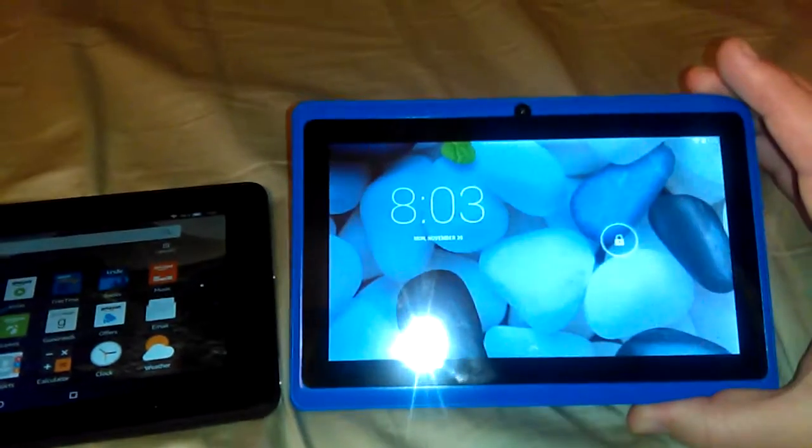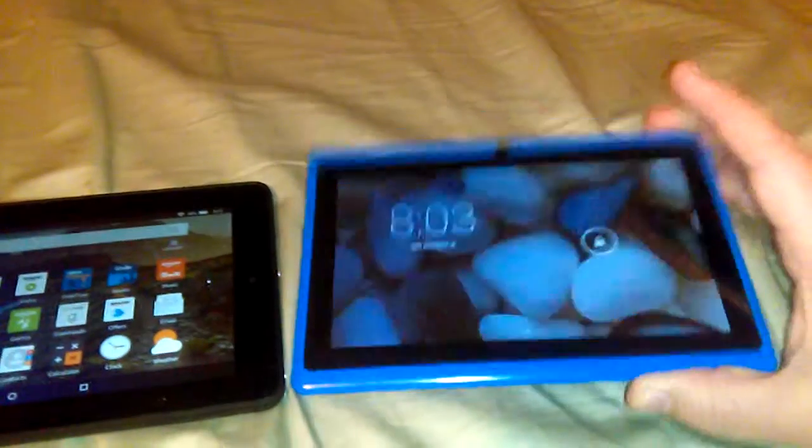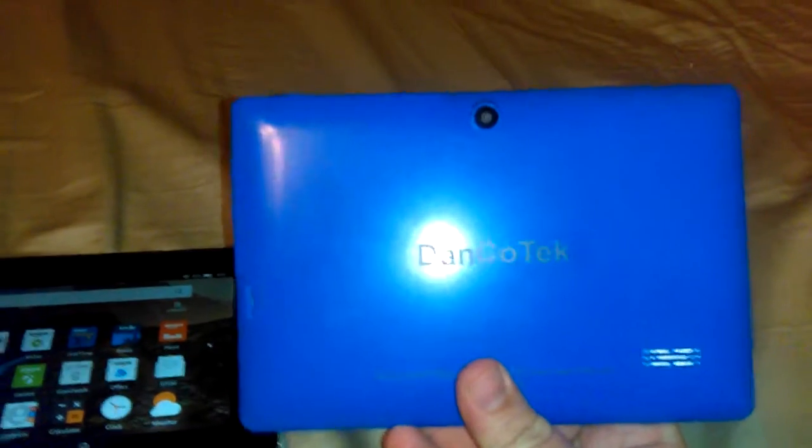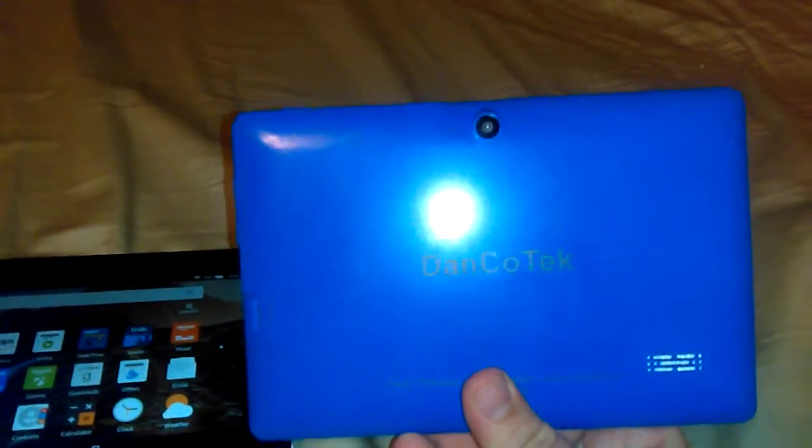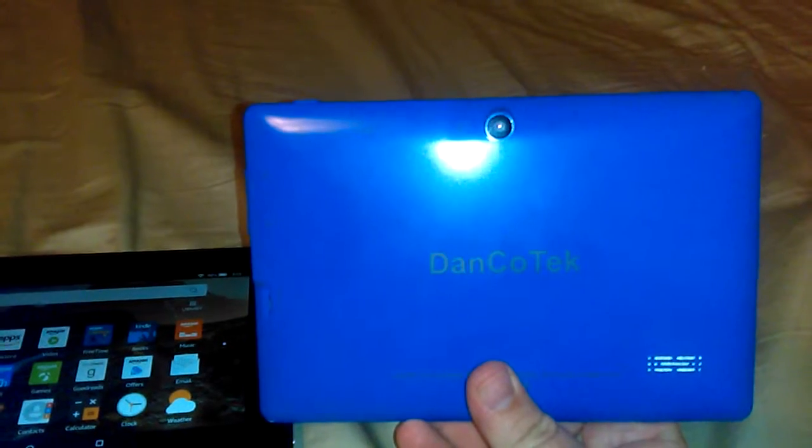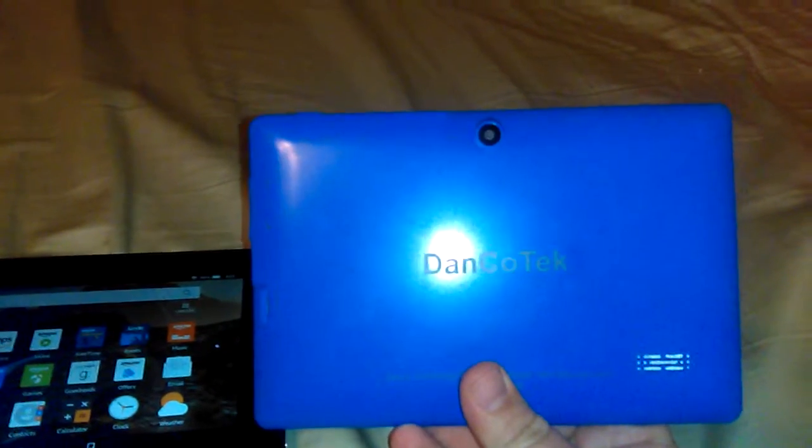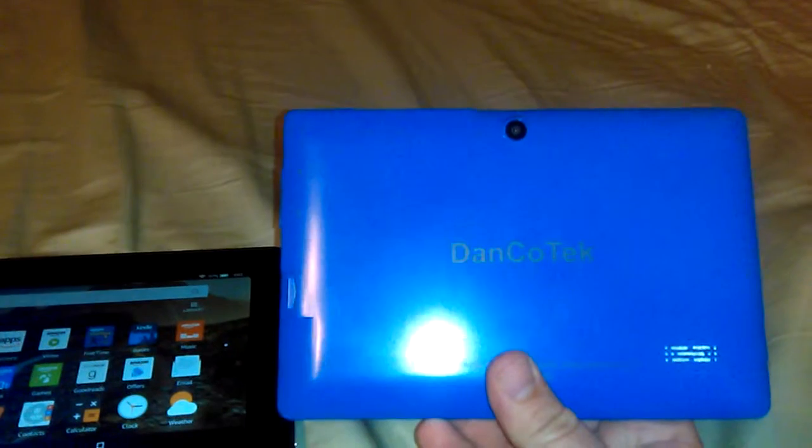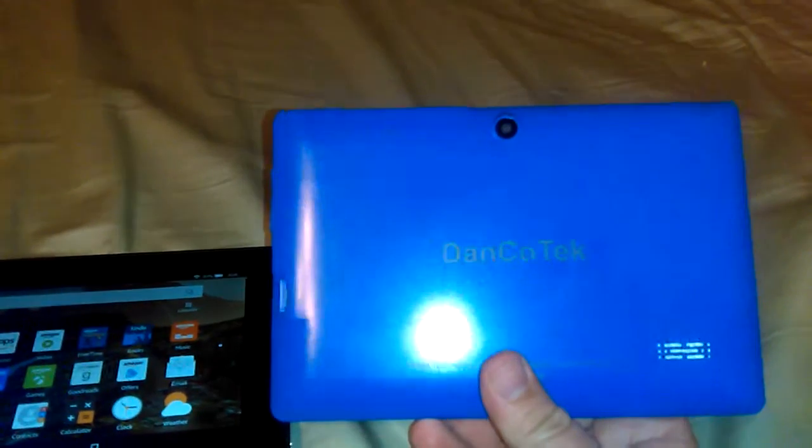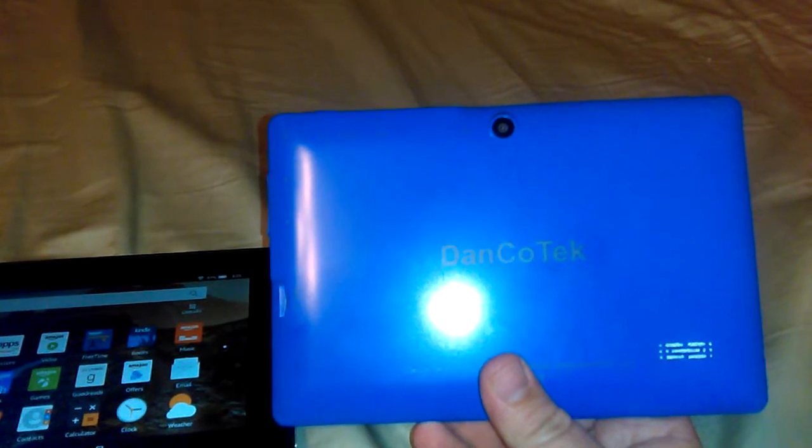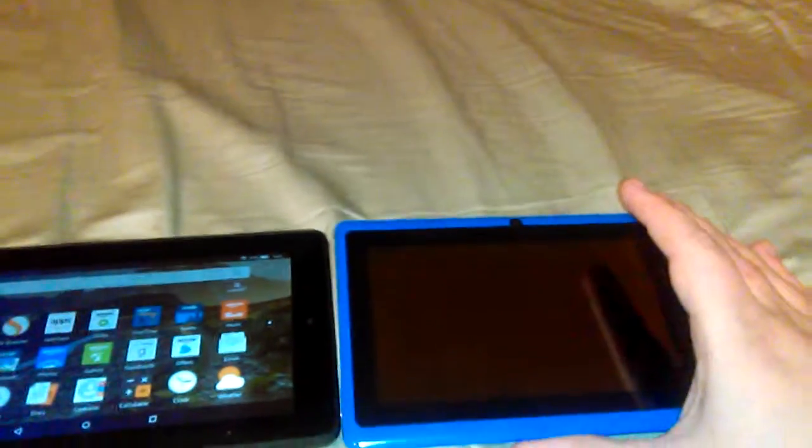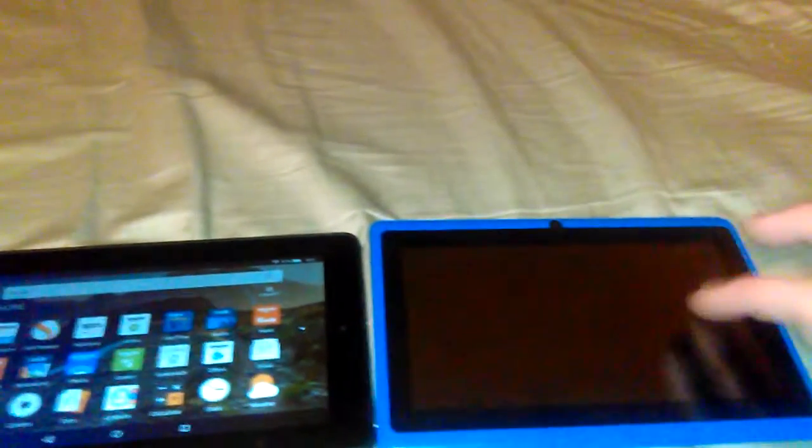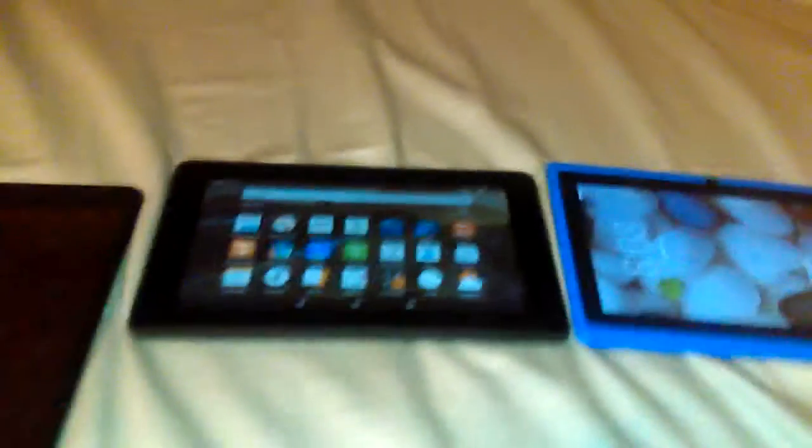And that's what this one is, a Danco Tech. Now I ordered this and it was delivered, and at this very second it's not currently available for sale, but there are many other Android tablets in its price range. This one costs about forty dollars to purchase, and there's many in this price range.